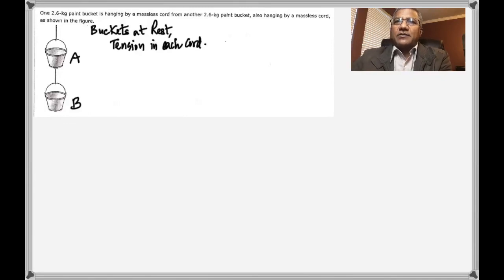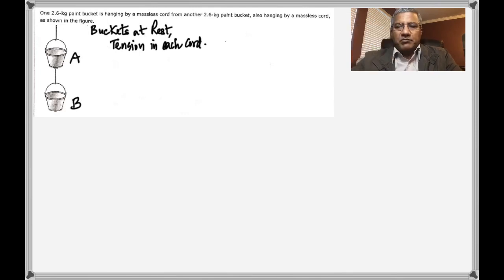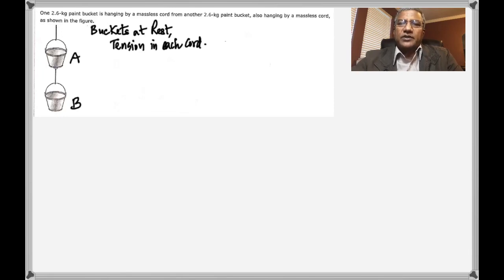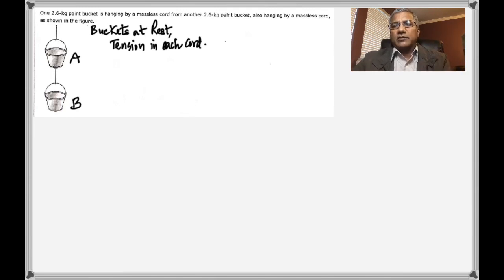Here is the second question. In this problem, there are two paint buckets hanging by a massless cord, and both have a mass of 2.6 kilograms. Let's call the buckets A and B. Initially the buckets are at rest, and we need to find the tension in each cord — the tension in the upper part and the lower part. To do this problem, we need to draw a free body diagram, focusing on one object at a time. First, focus on bucket A.